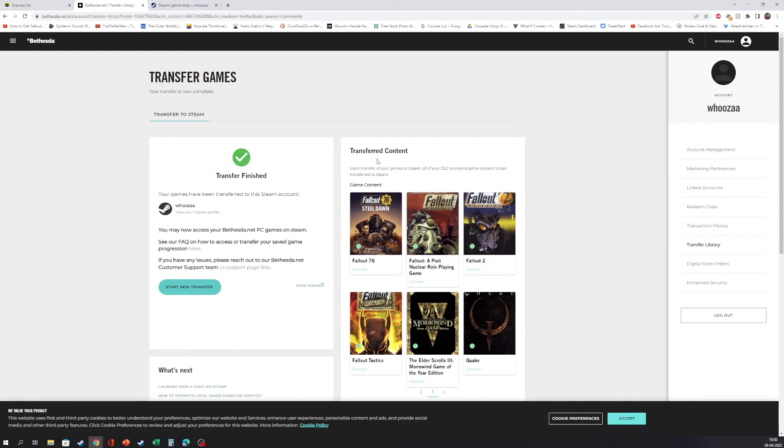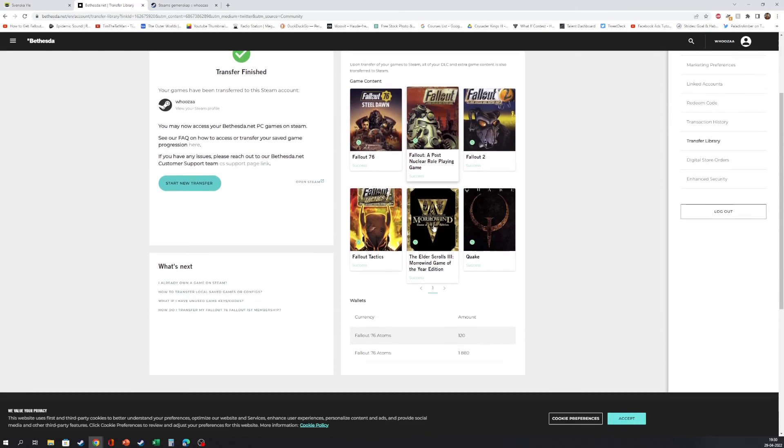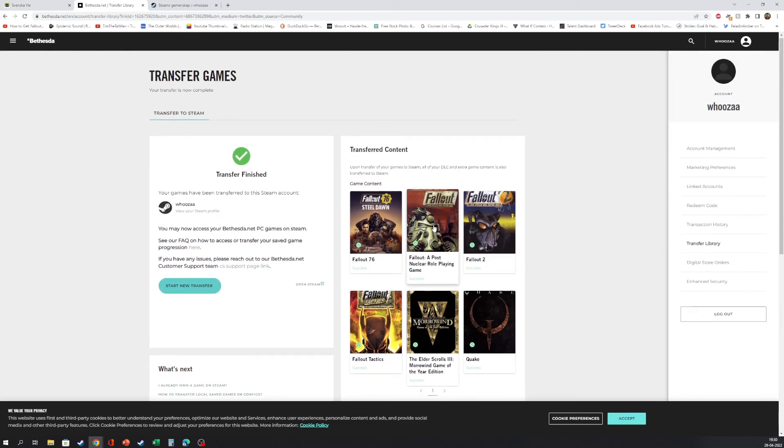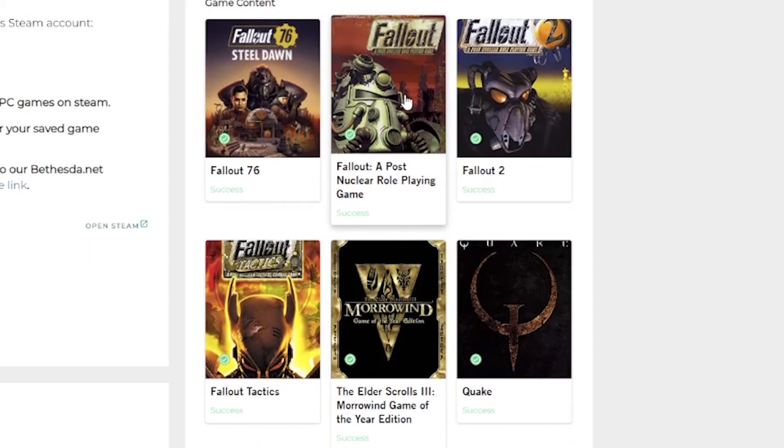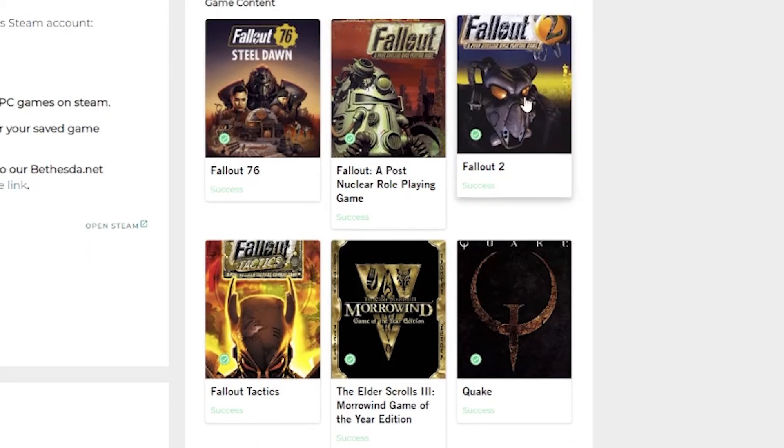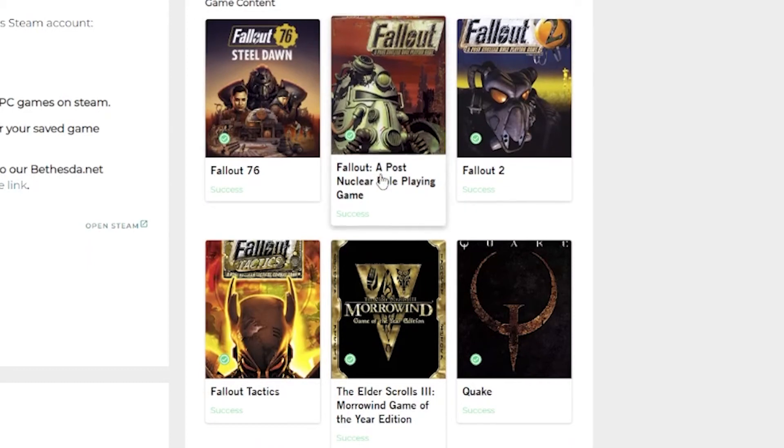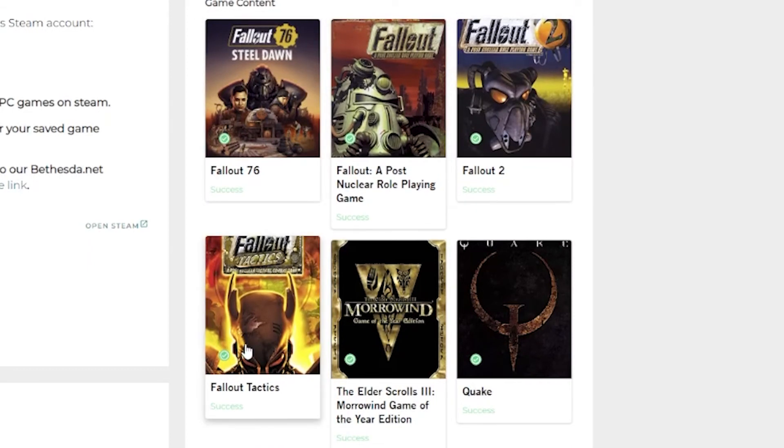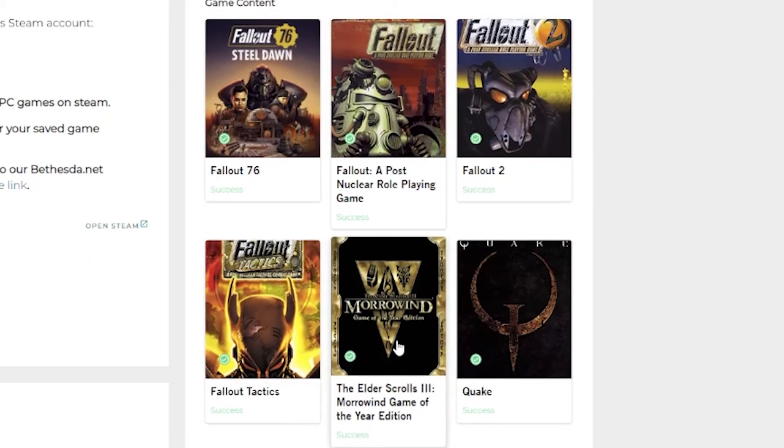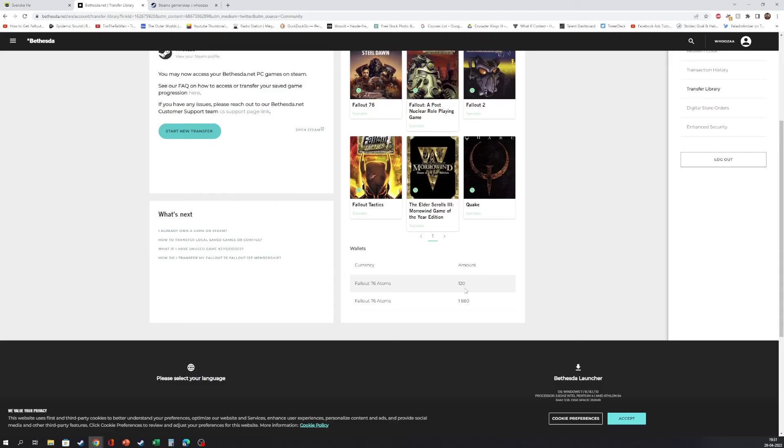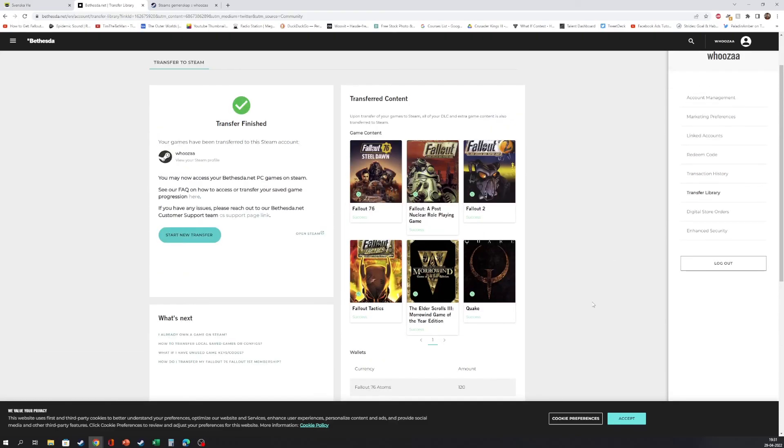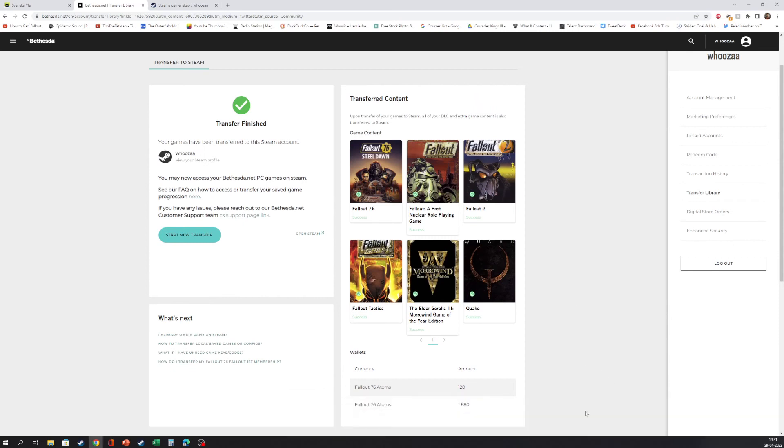And here is the content that's transferred: Fallout 76, Fallout 4, Fallout Tactics, Morrowind, Quake, and some atoms. Oh yeah, that's how it's done. That's cookies. Are you ready to rumble?